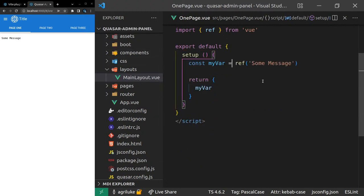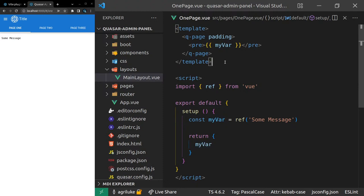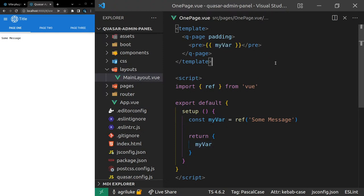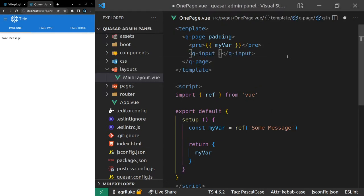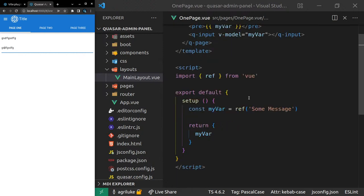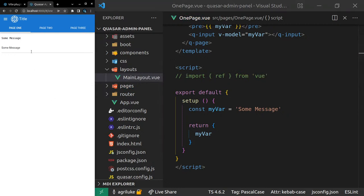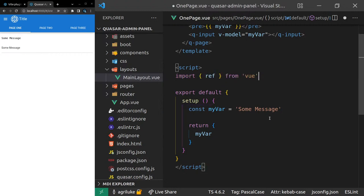With the Composition API, we need the return statement — that basically says I want this variable to be available on the template. Anything returned here is now available on the template. Now we can add q-input with v-model bound to myVar. If I type something in there, it changes that message — so it's reactive. If we didn't make it a ref, it would not be reactive. That's why we use the word ref — that's what's making it reactive.